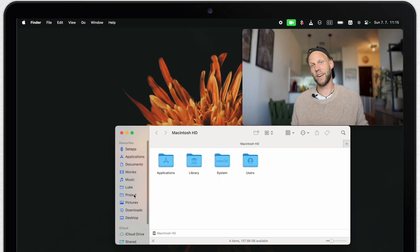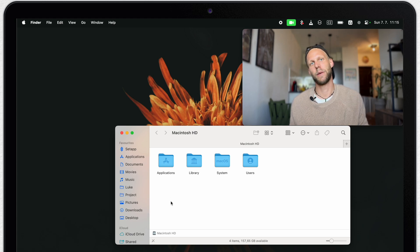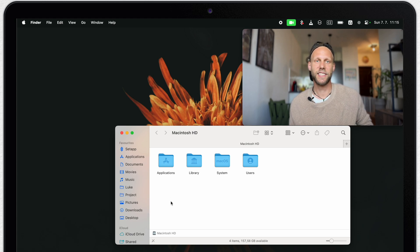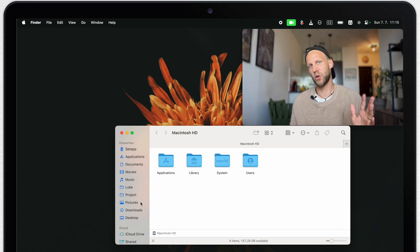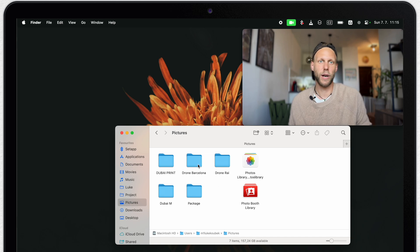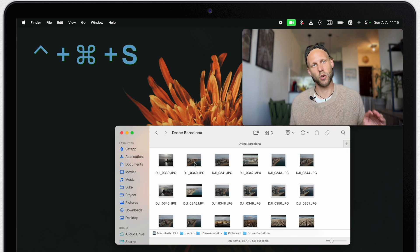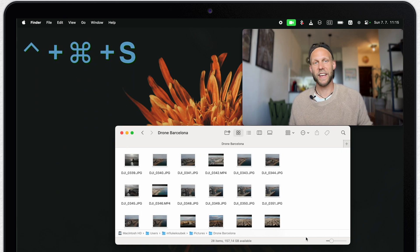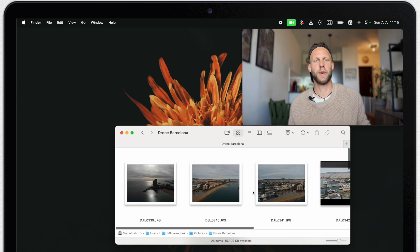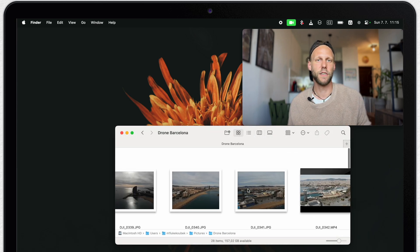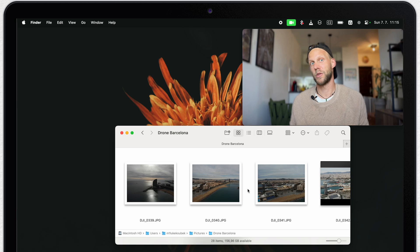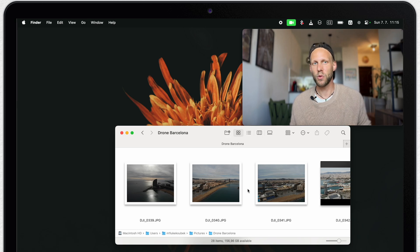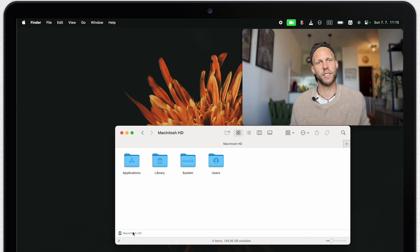But here I'm getting straight away to the first tip. And that is the fact that you can hide your sidebar. You can do it with one click. The shortcut is control command S. And thanks to that, you can get a lot more space for the content in the Finder window. It's particularly useful if you want to see larger previews of your images.